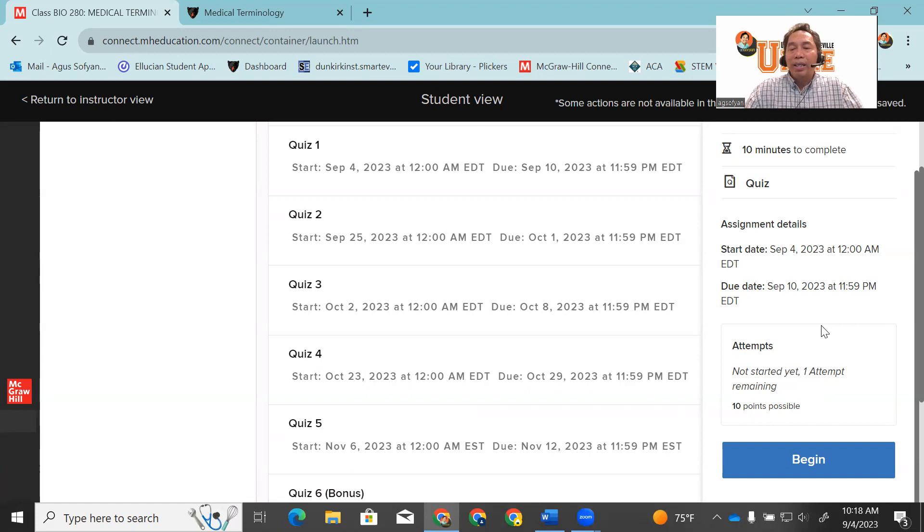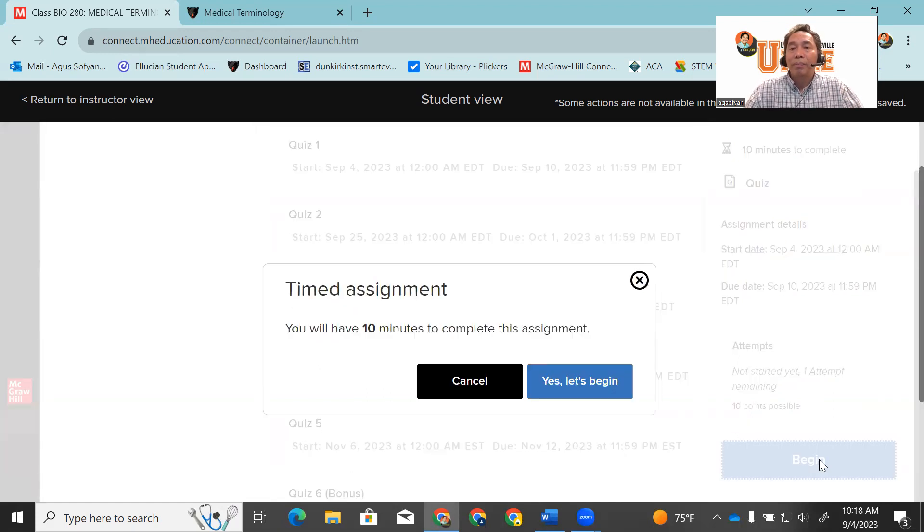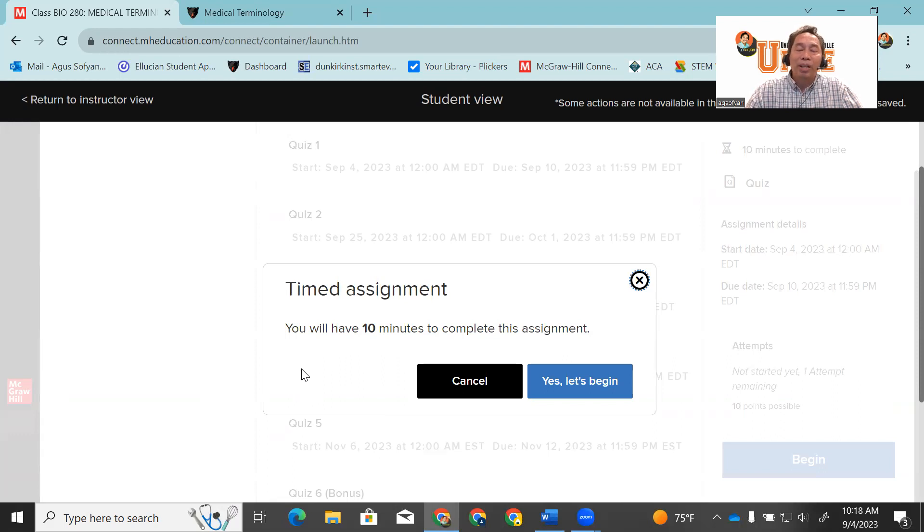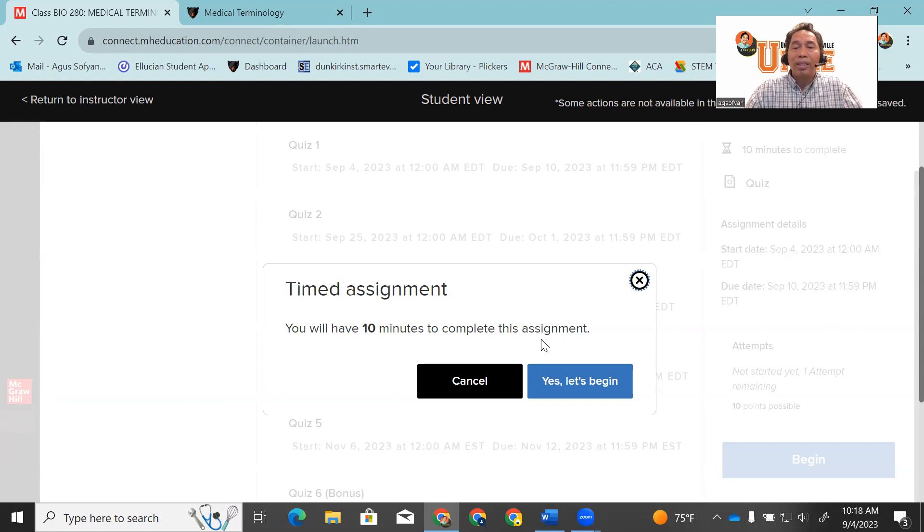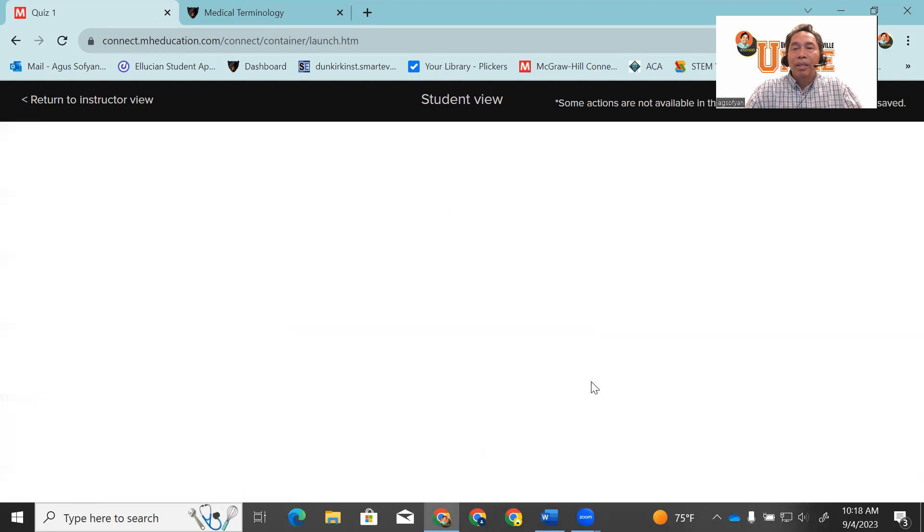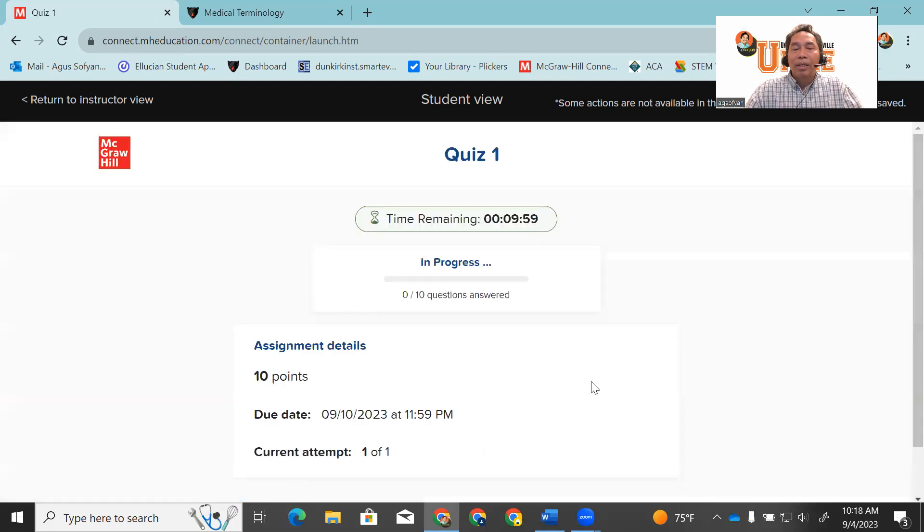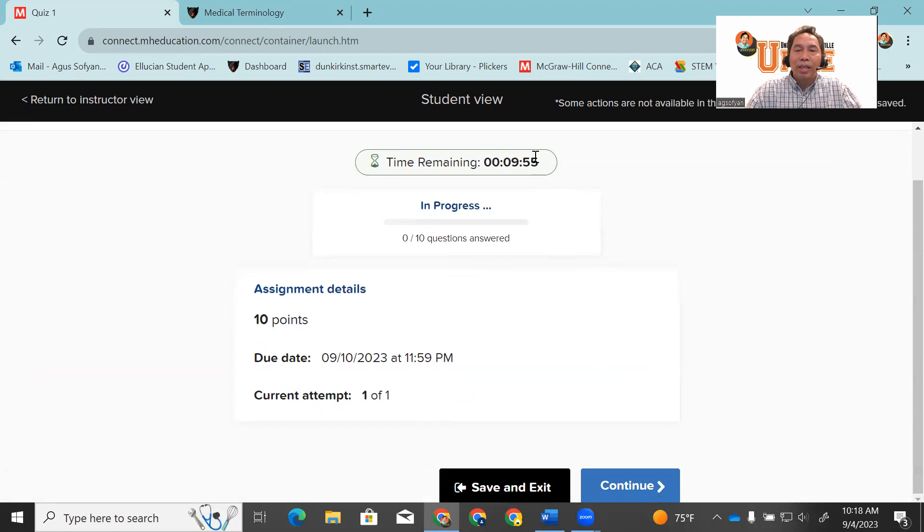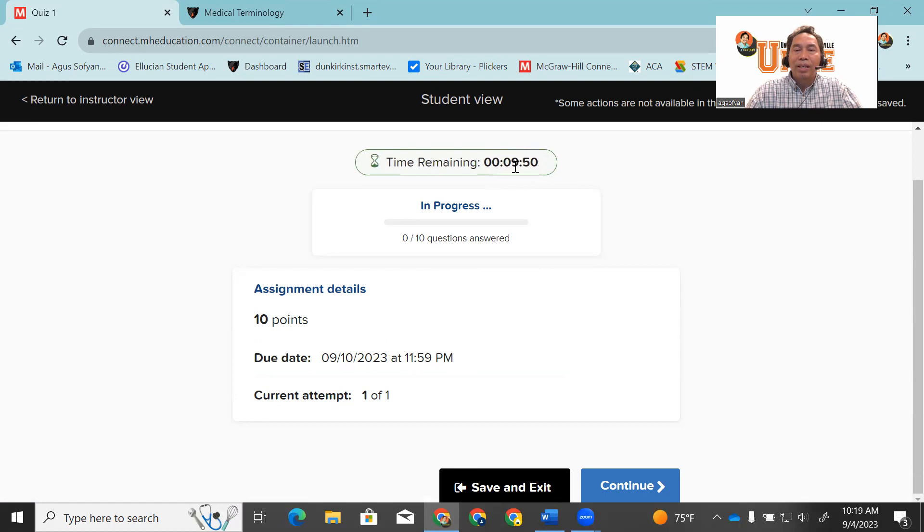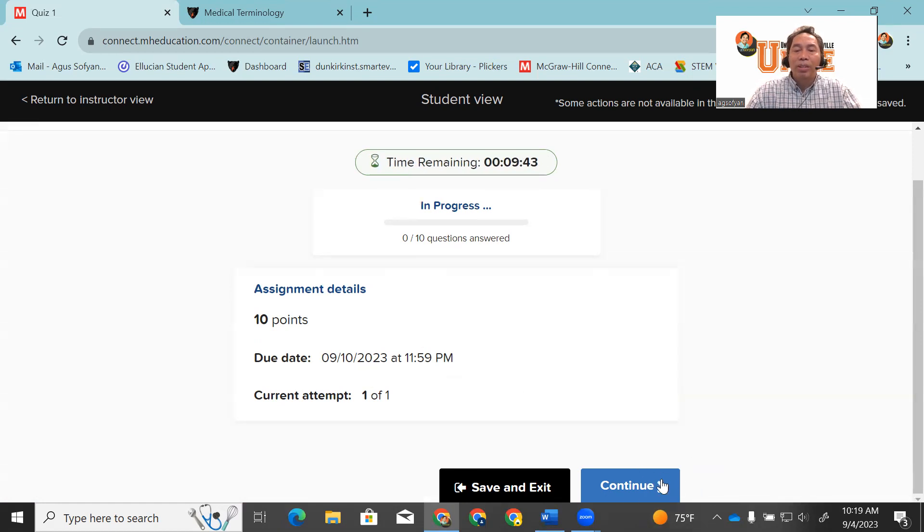If you are ready, click begin. It will give you a warning that you have 10 minutes to complete this assignment. If you agree, click yes, let's begin. Then it will take you to the quiz. The timer is ticking, going down to 10 minutes. You don't have the question yet. You have to click continue in order to see question number one.